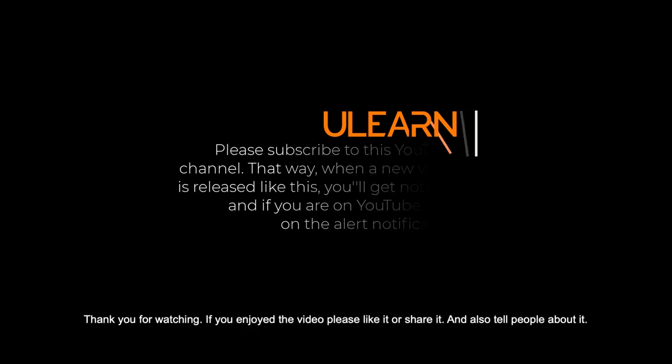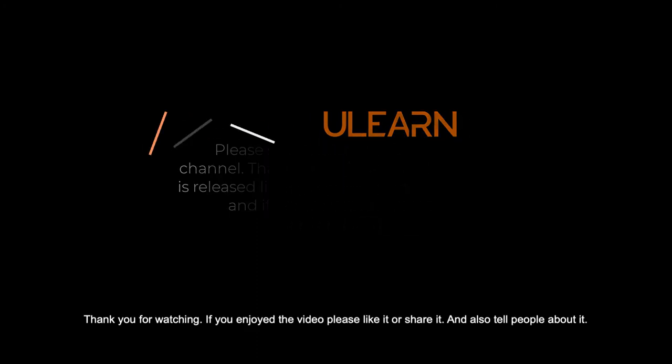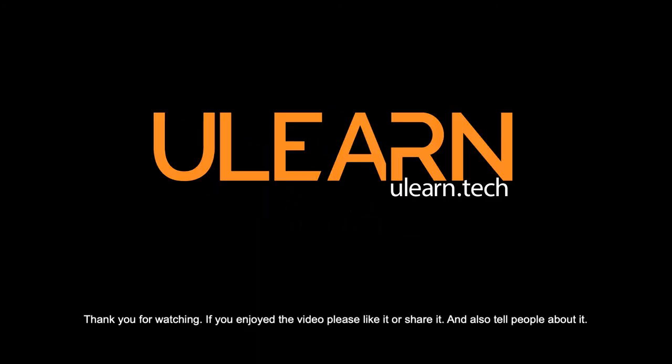Thank you for watching. If you enjoyed the video, please like it or share it, and also tell people about it.